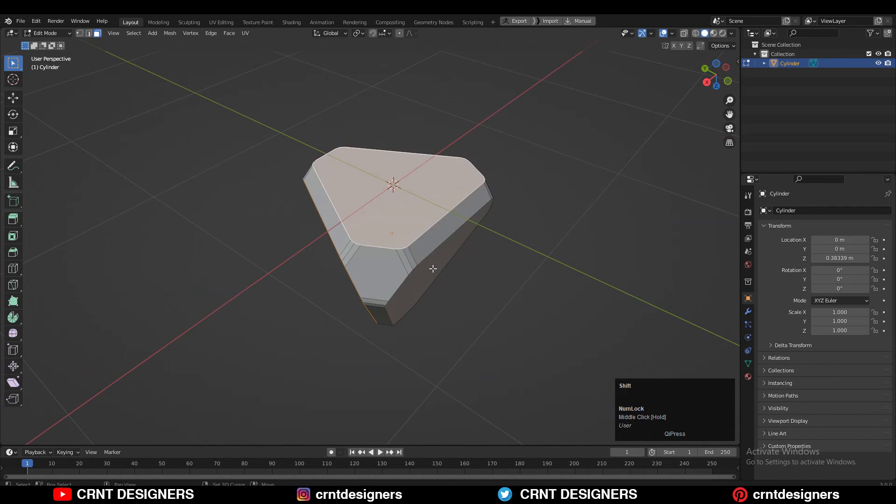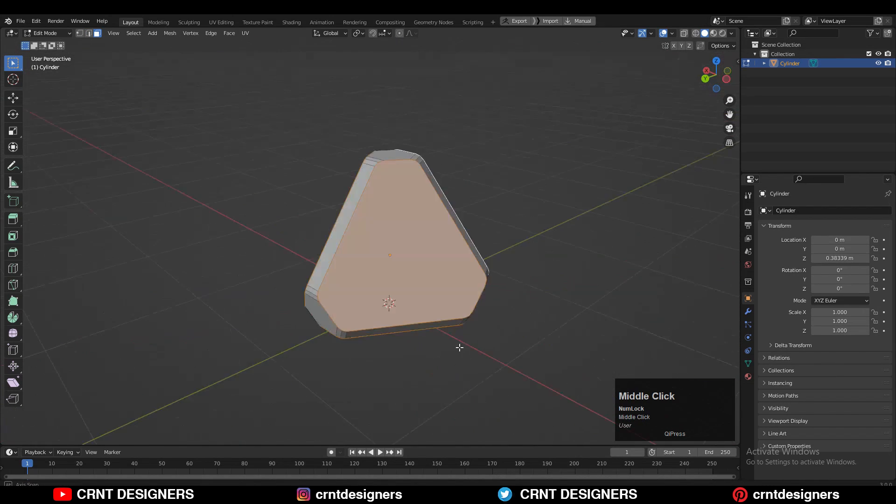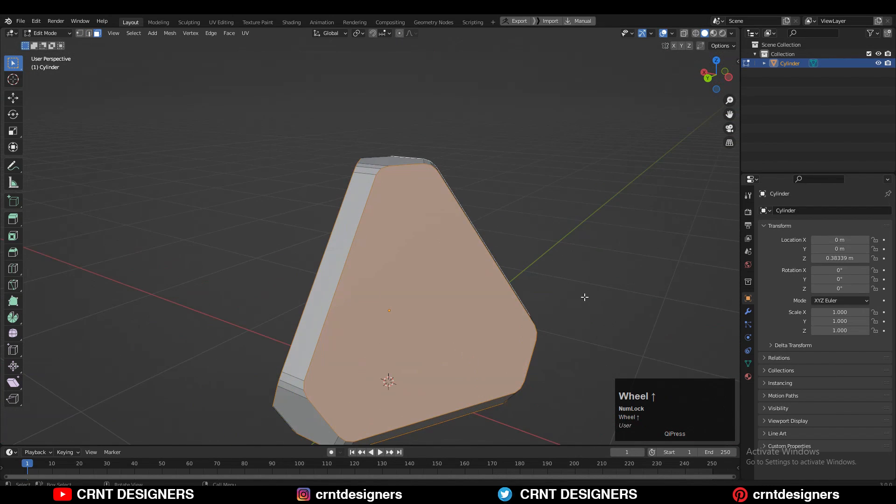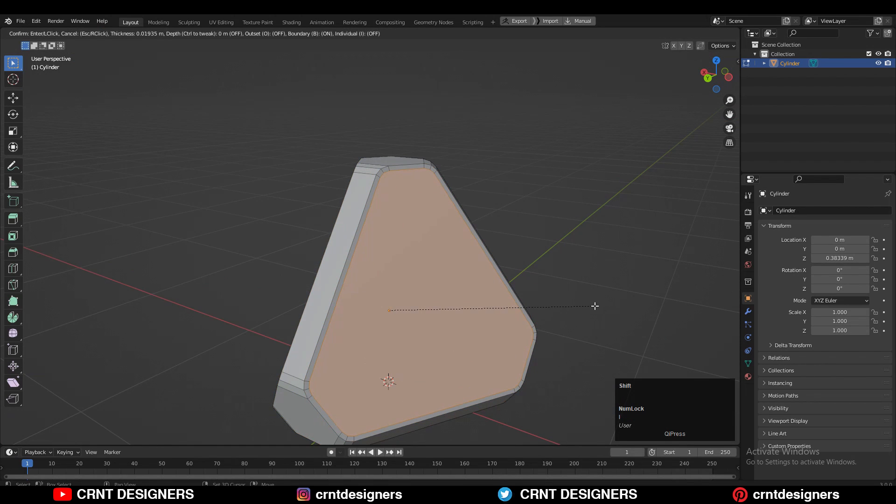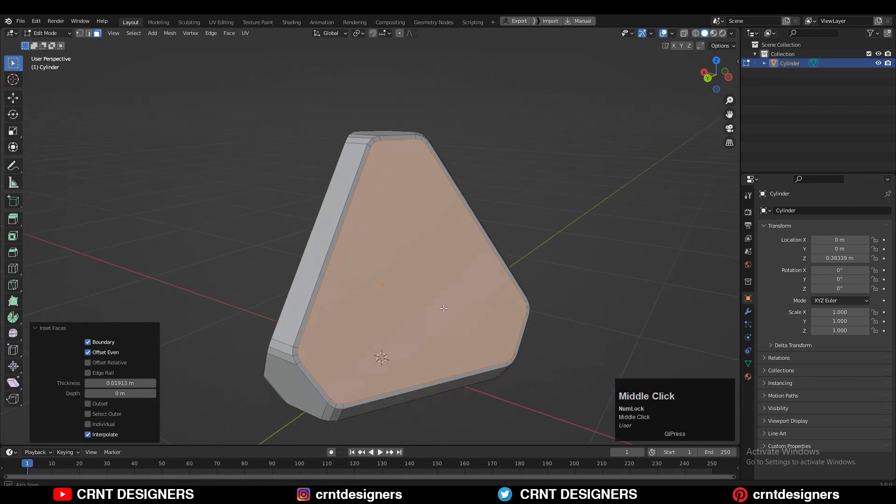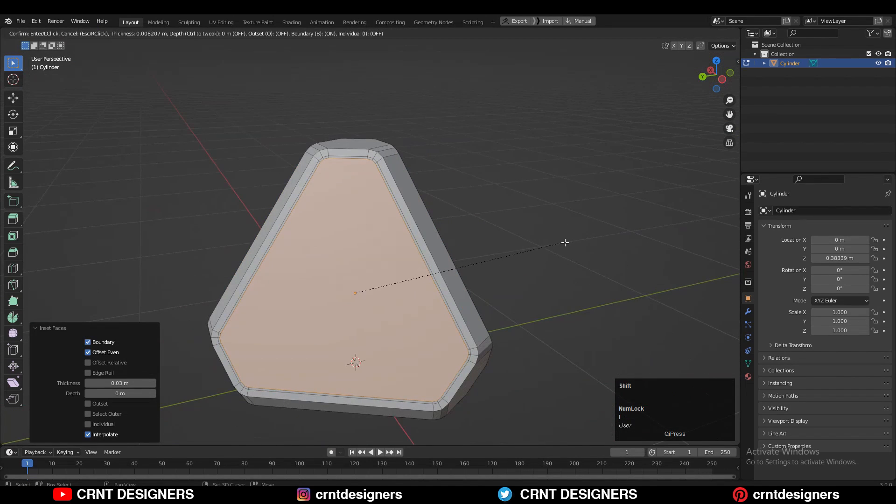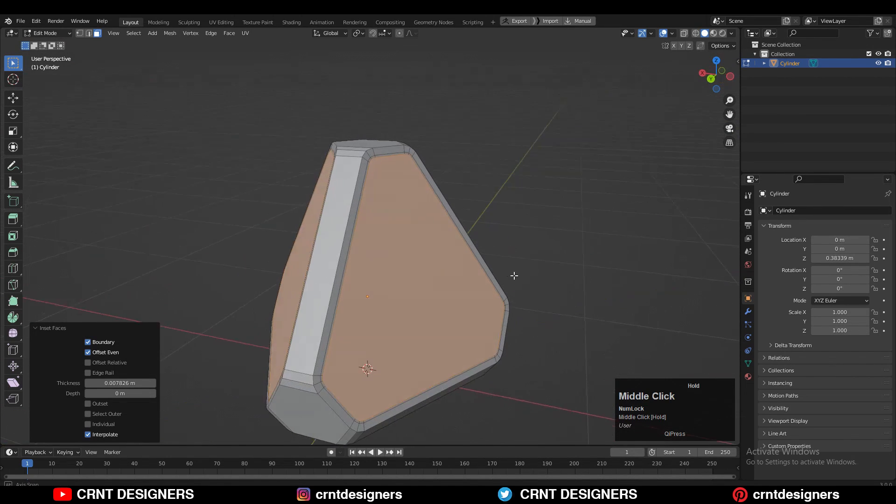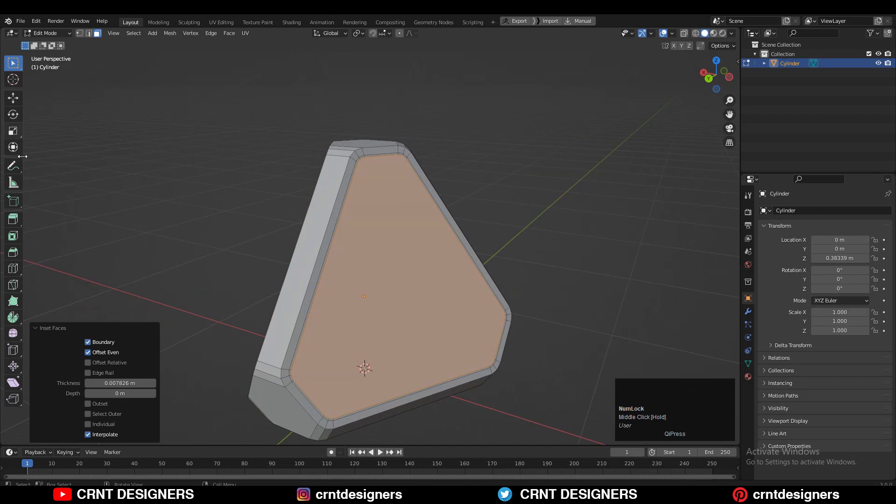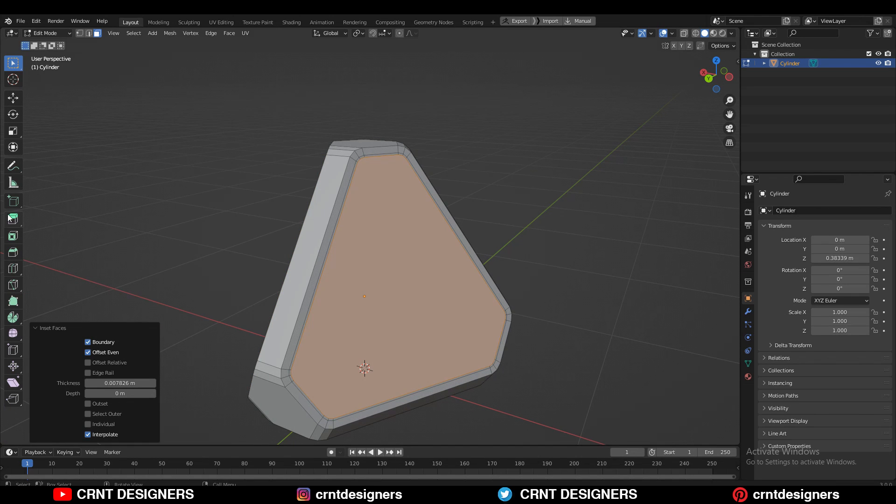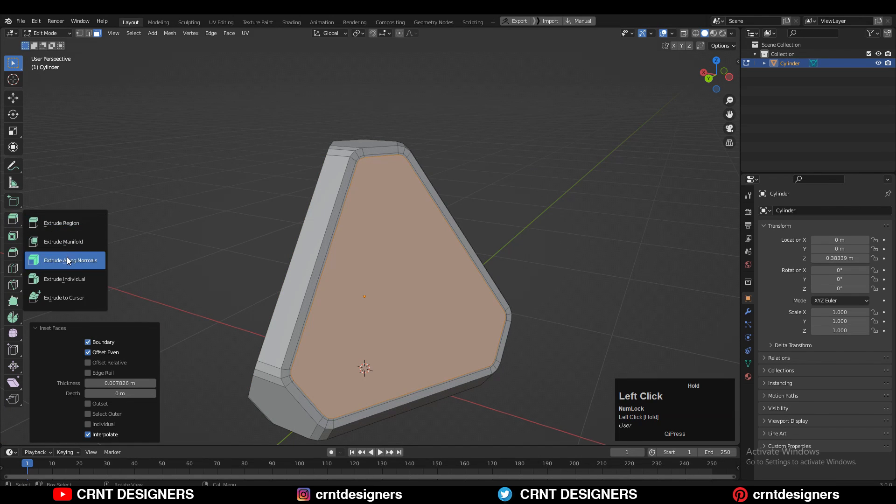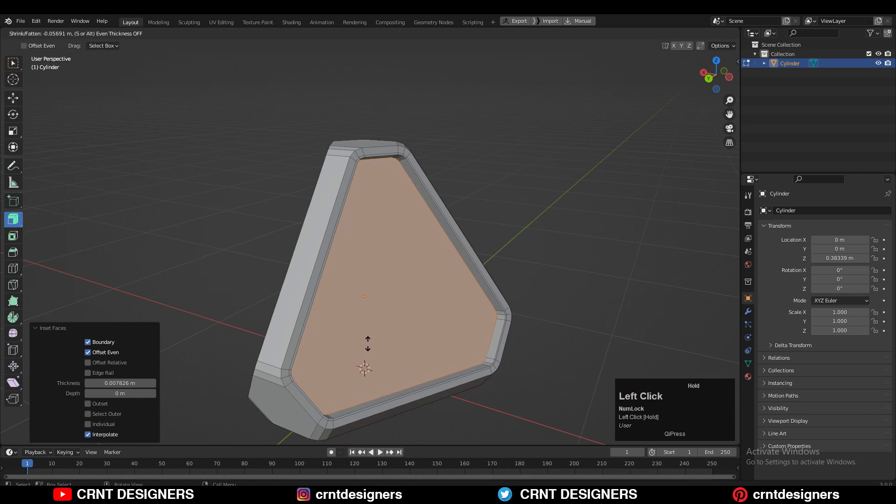Then select these faces with shift select and press I for the insert operation. After that, one more time use the insert operation. Then use extrude along the normal to extrude inside and just create a little bit of design there.